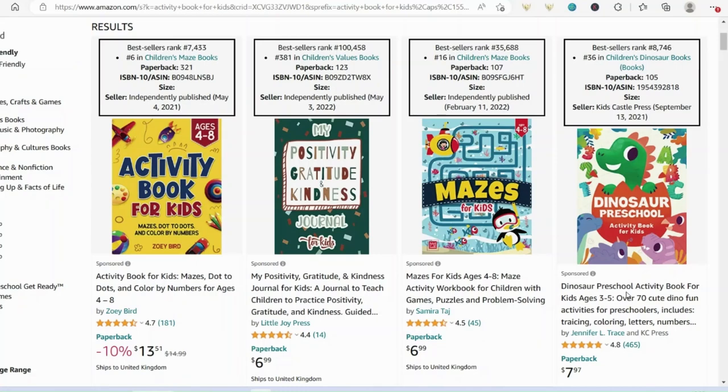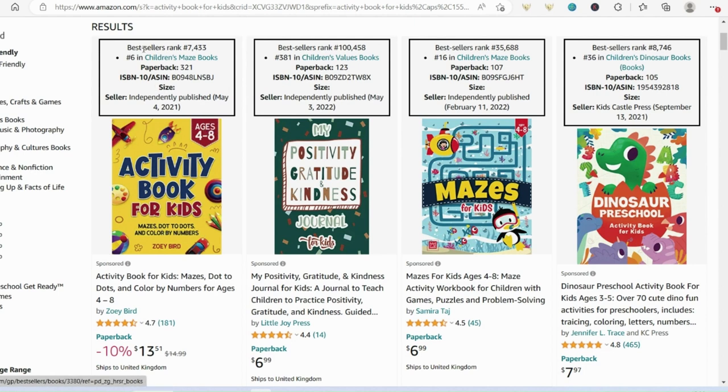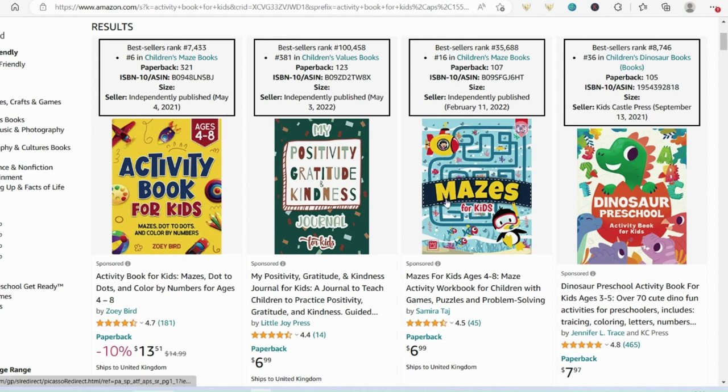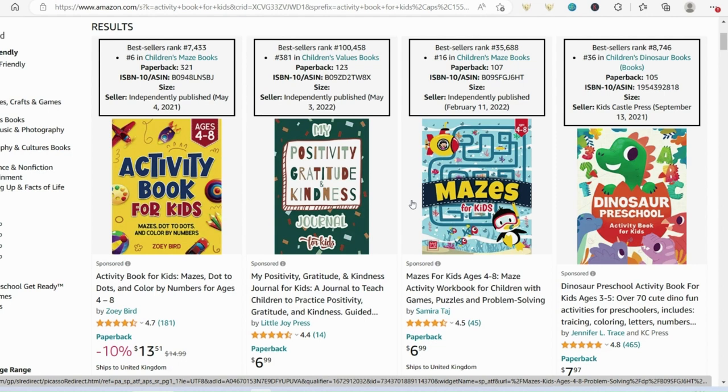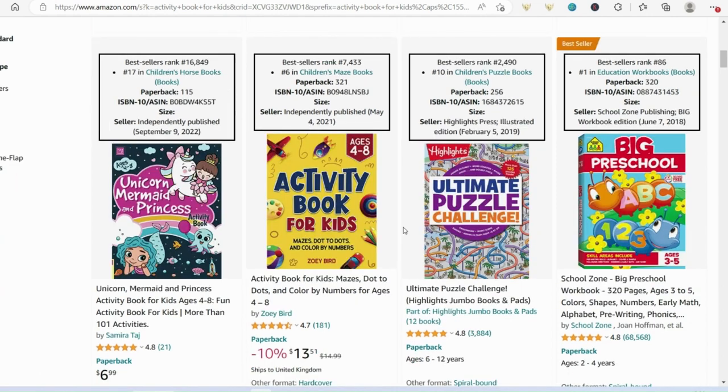Hello everybody, welcome back to KDP A to Z. Today I'd like to share with you my top tools for making activity books for kids. Now you can see here that there is a number of really good sellers with their best sellers ranks here at the top. These have been independently published, so people like you and I who are making our own books can make a good profit. I have made some other videos about how to make specific activity book pages, so take a look at those if you want more detail.